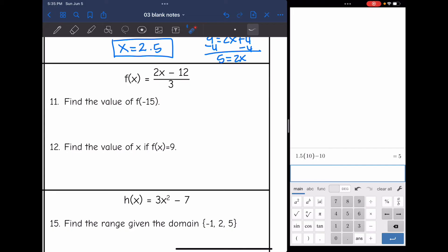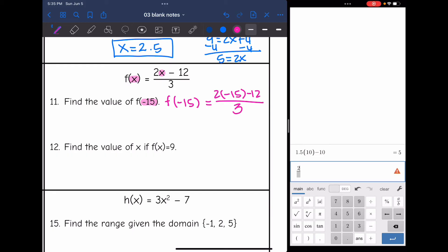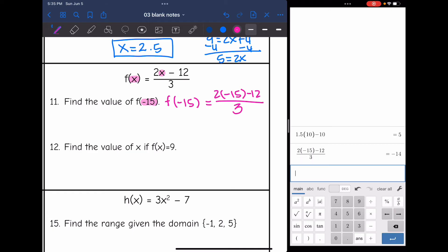Next function: f of x equals 2x minus 12, all over 3. Find the value of f of negative 15. I replace x with negative 15: f of negative 15 equals 2 times negative 15 minus 12, all divided by 3. Make sure all of the numerator is grouped together in the calculator. 2 times negative 15 minus 12, all divided by 3, equals negative 14. So f of negative 15 equals negative 14.